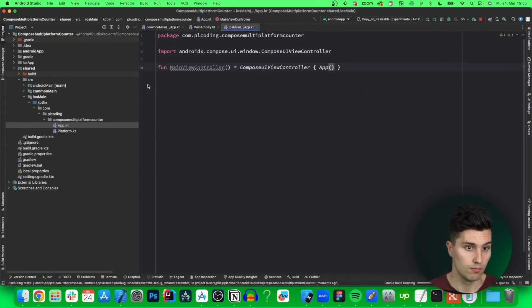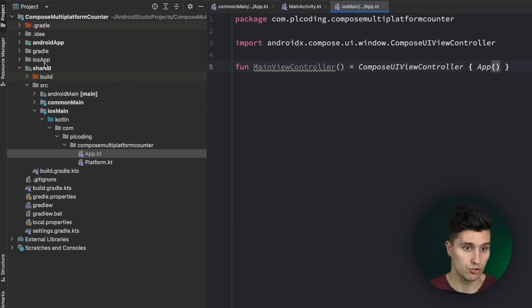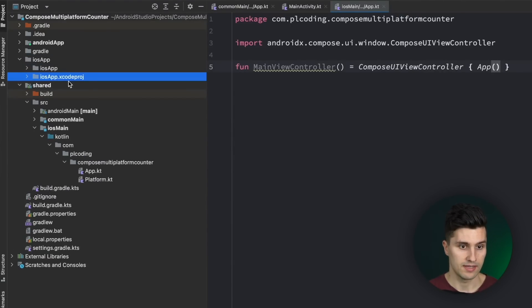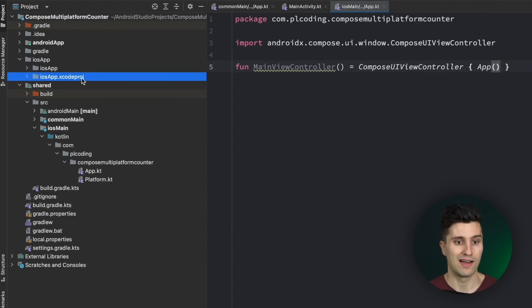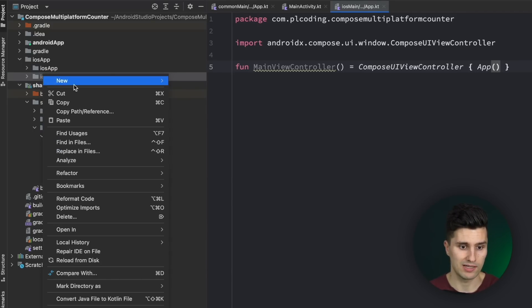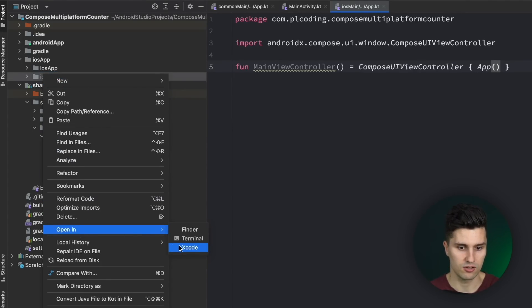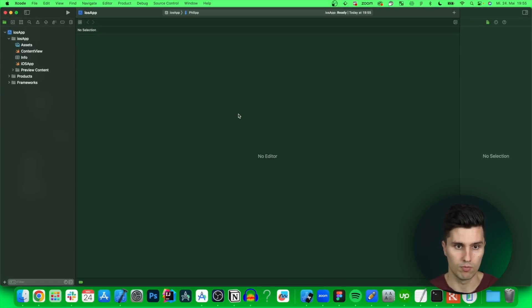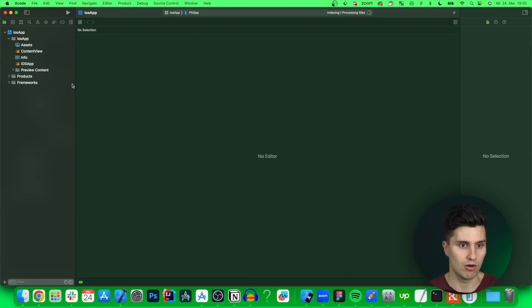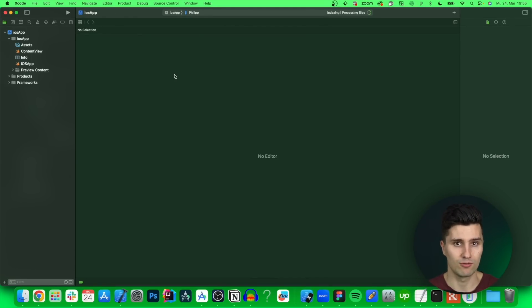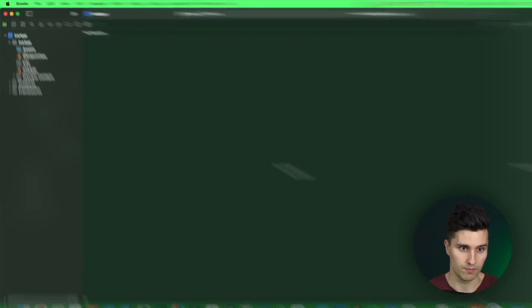Let's actually do that right now. Going to our iOS app folder. On this iOSApp.xcodeproj. This is now the file we want to open in Xcode. So we can do this by right clicking. Open in Xcode. And then an Xcode window will open up. I can maximize this here. And this is now our pure iOS code base where we have Swift code. But since we share our UI we should be fine with a minimum amount of UI code here.